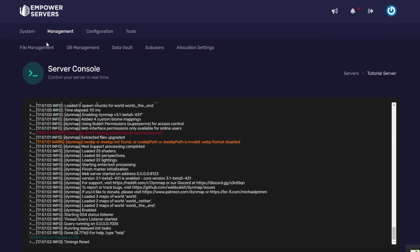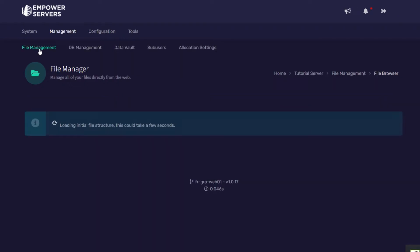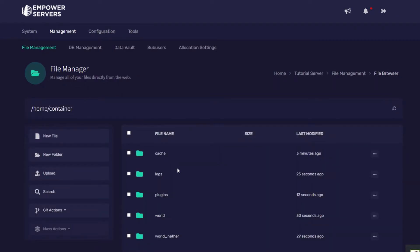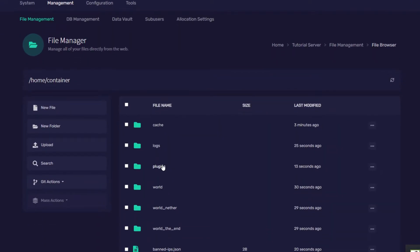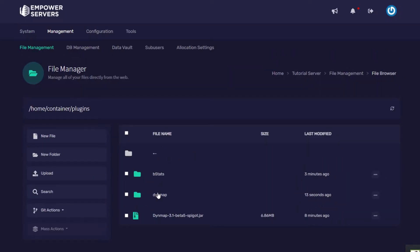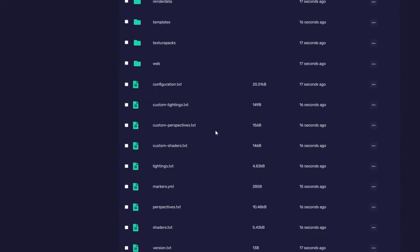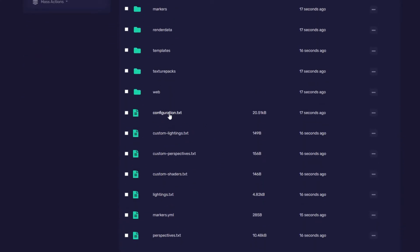So we're going to head to management, file management, we're going to press plugins and then Dynemap. Now we need to head to the configuration file.